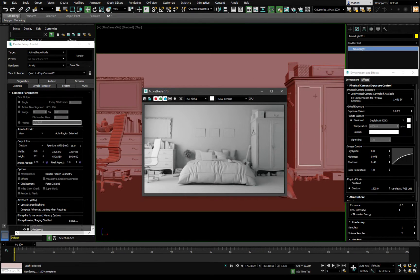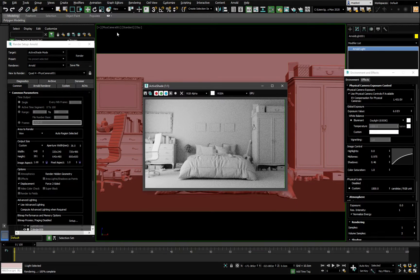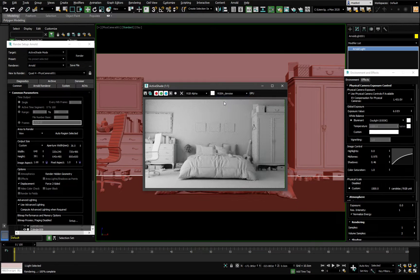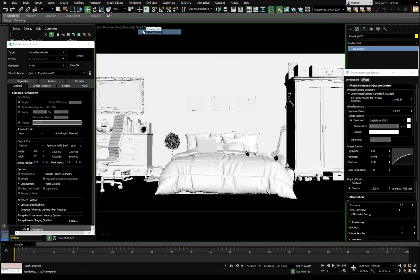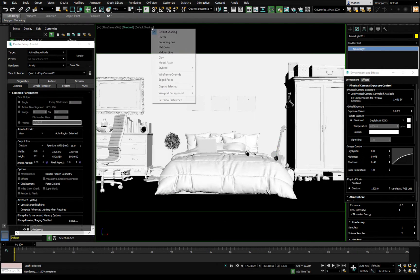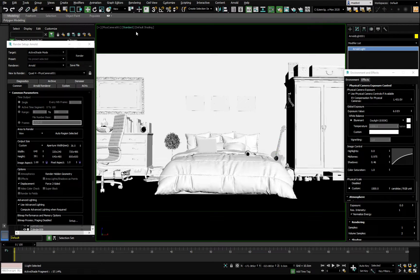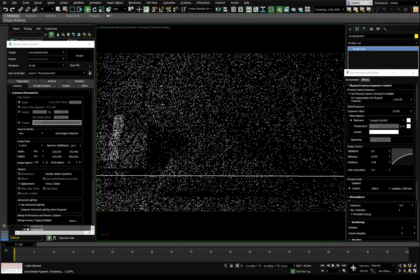To port the denoiser to the viewport, we need to start a small render session first. Go to Active Shade Arnold — it will use the RGBA denoise. Swap to that one first, then close it down, set this to Shaded — with clay the clay overlay appears which we don't want — then hit the button.